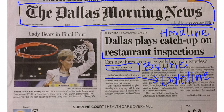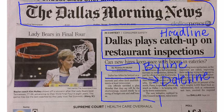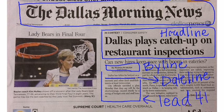The first paragraph or two of a story, which would include the who, what, where, and when, is called a lead.